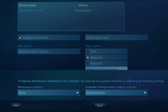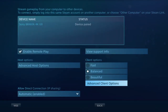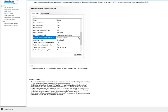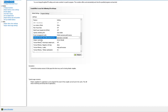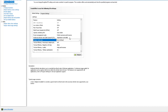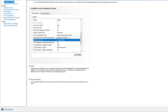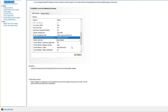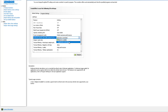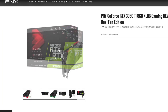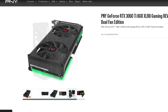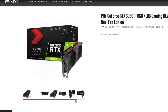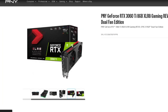Go to NVIDIA and go to 3D settings. Change the preferred refresh rate to application controlled. I have an RTX 3060 Ti and I still have to lower the graphic settings to have a lag-free experience.